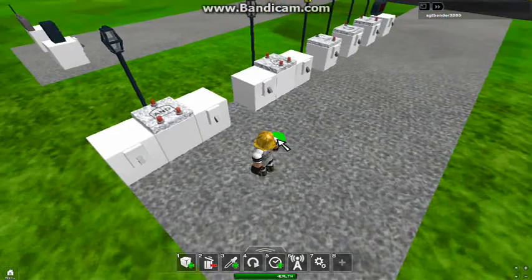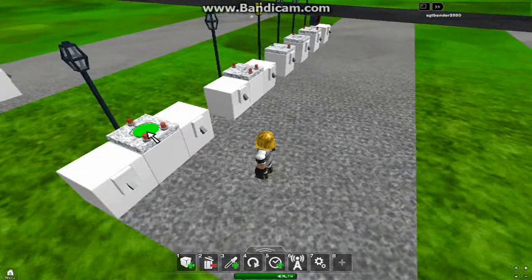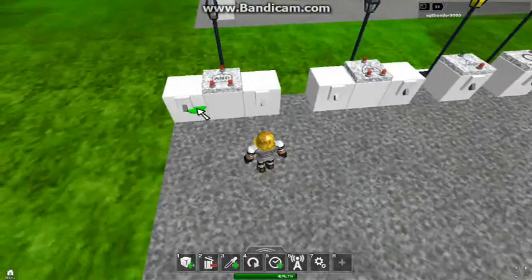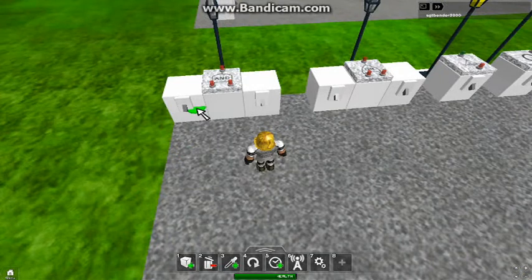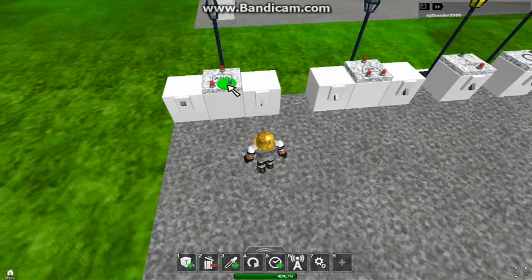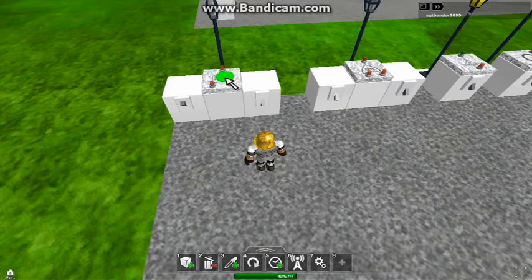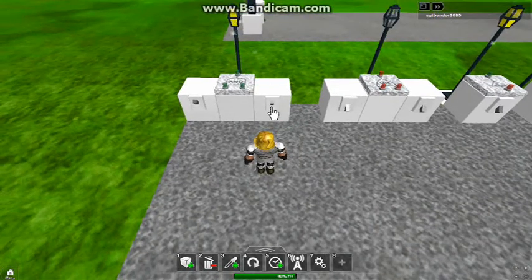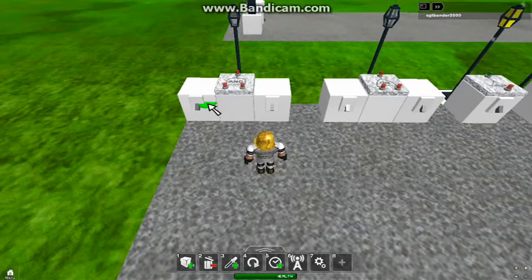The first gate is an AND gate. What this is — it requires two inputs in order to equal an output. So if I turn this on, it's only going to issue one input. Well, it needs two in order to light on that light. So if we hit two, it's going to turn on the light. Very simple, easy to make.